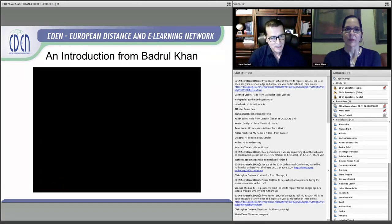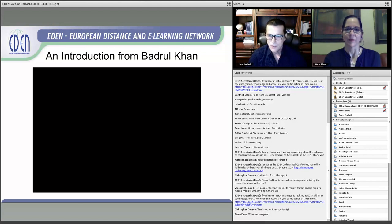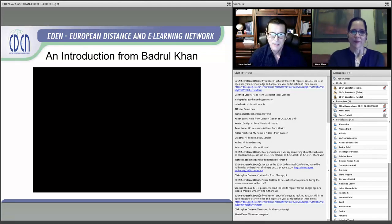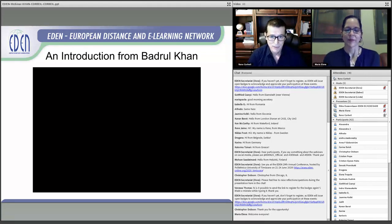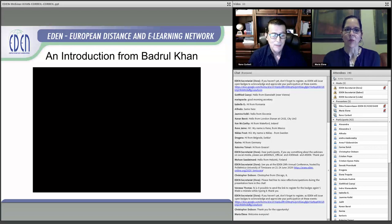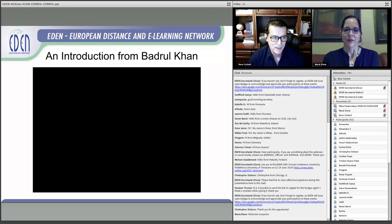As Eva mentioned, Dr. Khan can't join us today because he's traveling to another conference. But he did record an introduction and welcome that we'd like to share with you at this time.